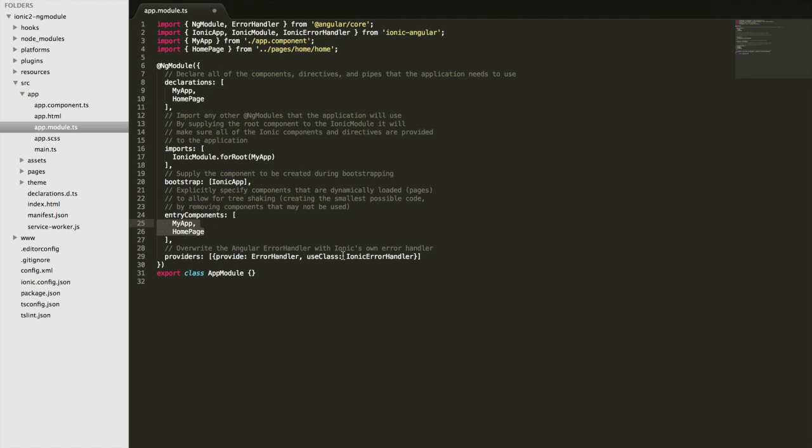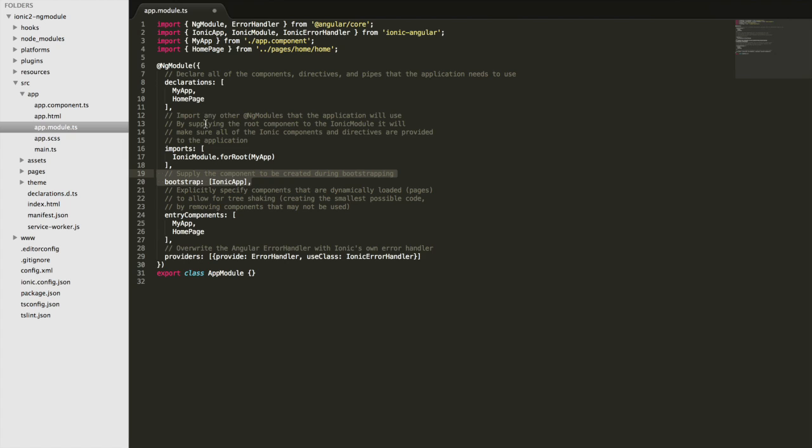any providers you add to the application, you should add as a provider here, and also make sure to import all of these first, otherwise it won't work. And that's about it. You don't really need to worry about what's going on here, you don't need to worry about the bootstrapping, you just need to add things to the declarations, entry components and providers arrays.